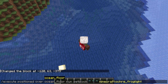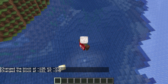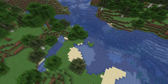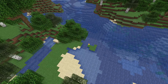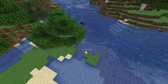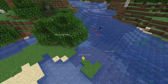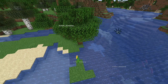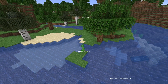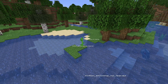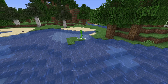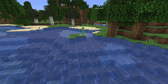A heightmap details the highest block in a column of blocks according to some criteria, which differs from type to type. The four available options are World Surface, Ocean Floor, Motion Blocking and Motion Blocking No Leaves. World Surface is the highest non-air block. Motion Blocking is the highest block that has a hitbox that impairs movement — that is, it ignores things like flowers and tall grass. Motion Blocking No Leaves is the same thing but it also ignores any leaf blocks. And Ocean Floor is the same thing as Motion Blocking but it also ignores any fluid blocks.